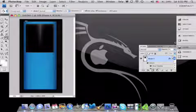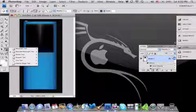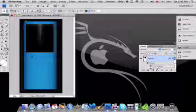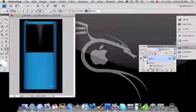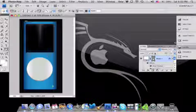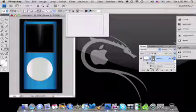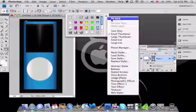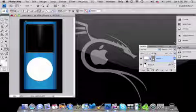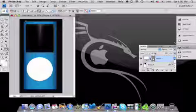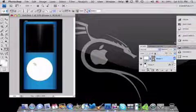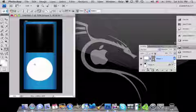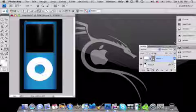Now we're going to make the click wheel button. Take your elliptical tool and make a perfect circle — something like that. You want to have it at no style once again. After that's finished, click on the cutout option up here, make another circle, and it will cut it out for you — something like that.